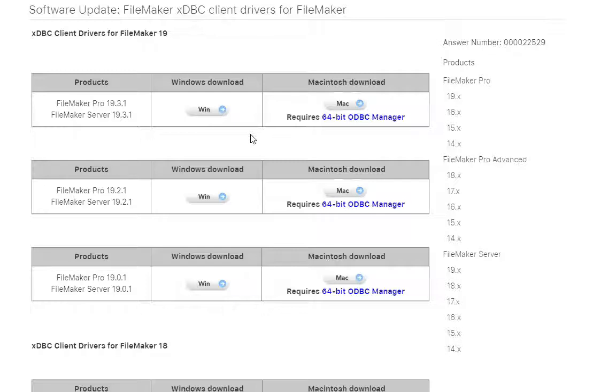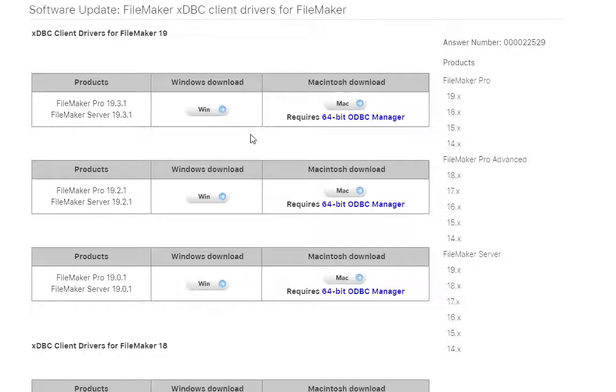So you have to set it up per client machine in order for it to work. You can do it on the system or you can do it at a user level, but it isn't something that's transportable from one machine to another. You have to set it up on each machine.